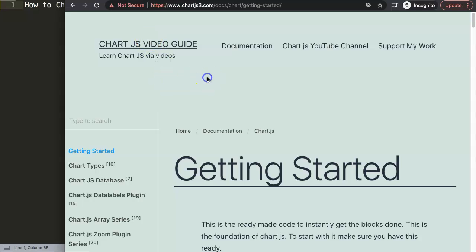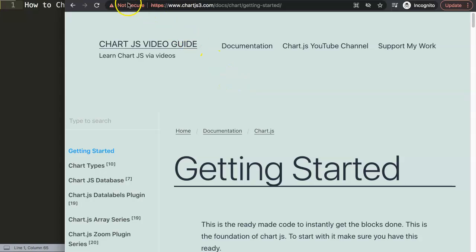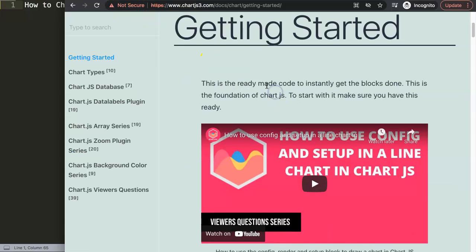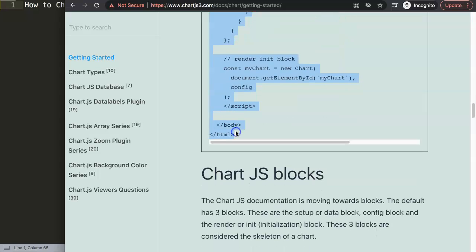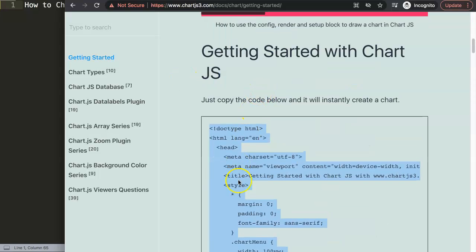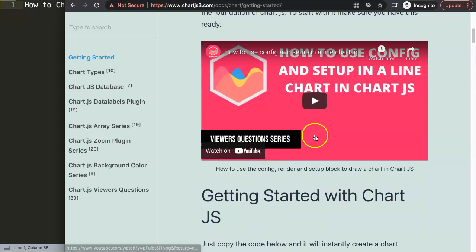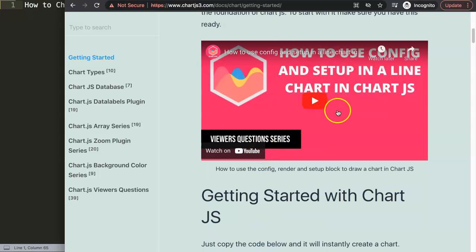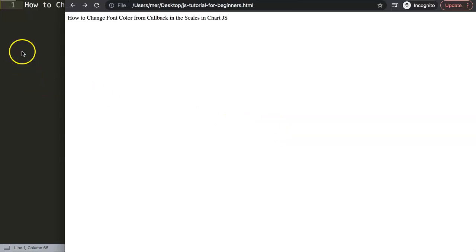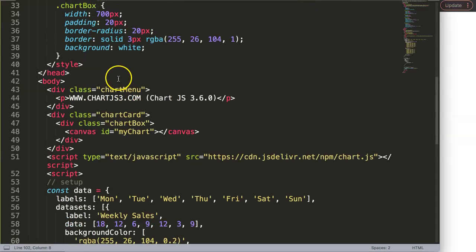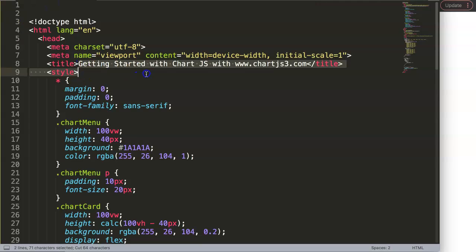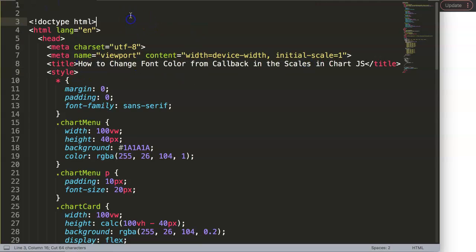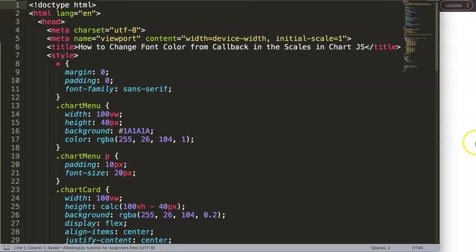First, I need to go to Chart.js3.com getting started to get the default code — you might notice Google Chrome is giving me some struggles. Copy this, and if you want to understand what this code does, make sure you watch the video that explains the JavaScript for it. We're going to paste this in, cut out the title which is only for me, then save and refresh.